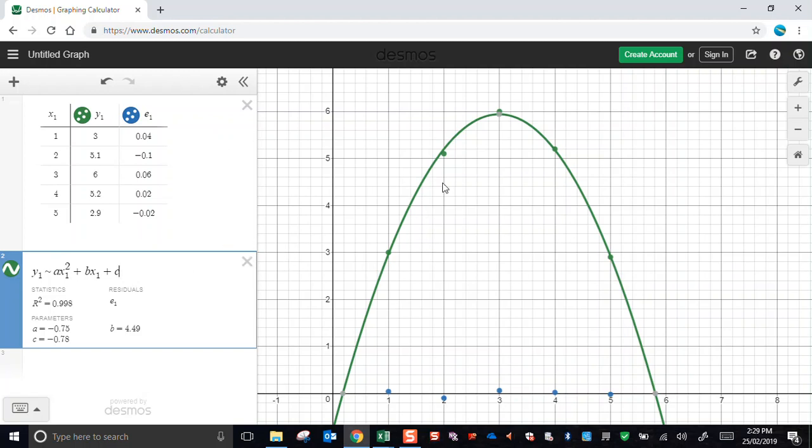I think that's okay for now. That should get you started. Of course, you don't have to use quadratics. You could use any function you like. A higher order polynomial or anything else that Desmos is capable of.